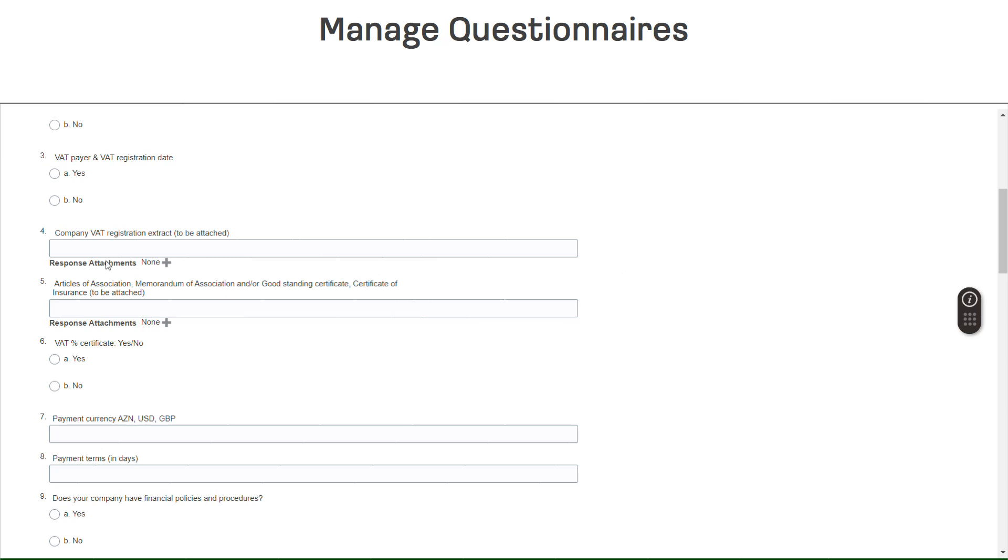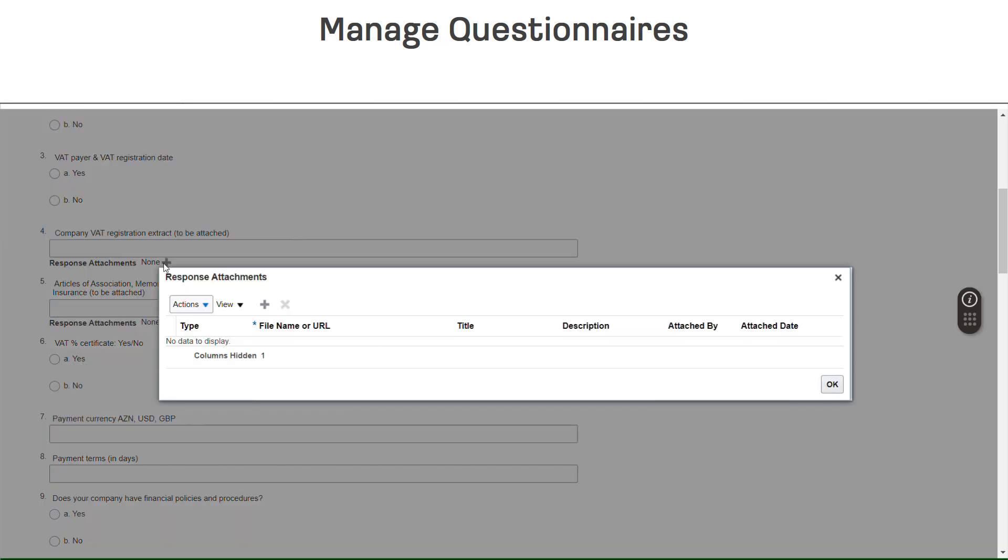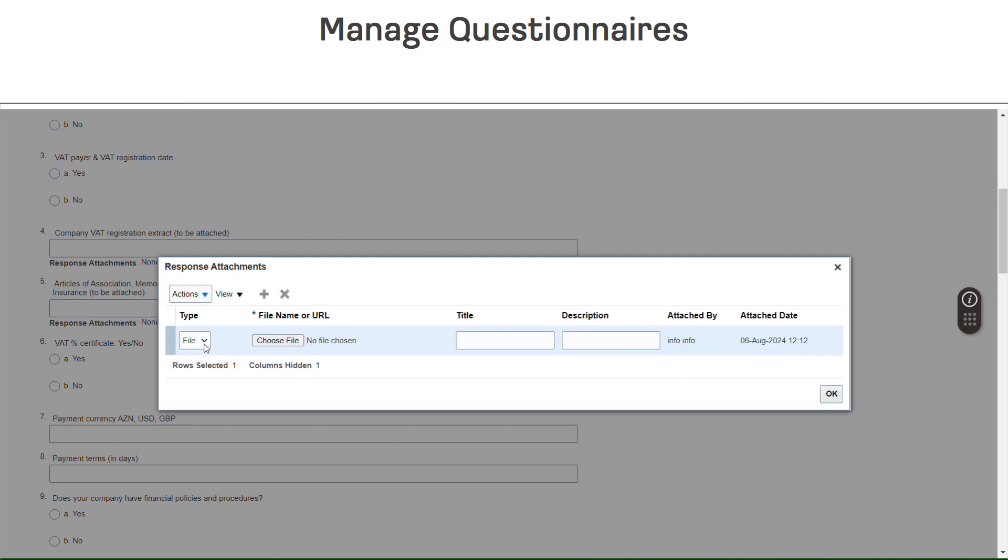When responding to a question, in some cases, a Response Attachments option will appear. To include an attachment to your response, click the plus icon. A Response Attachments window will pop up. Click on the Actions drop-down arrow and choose Add from the list of options.